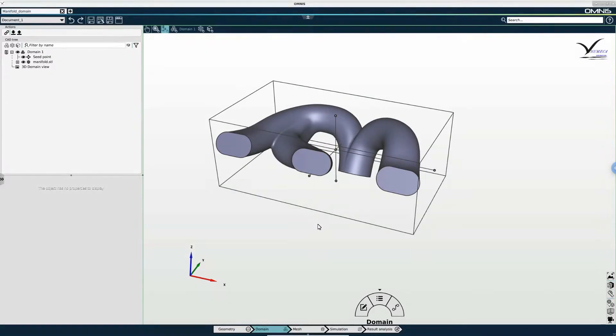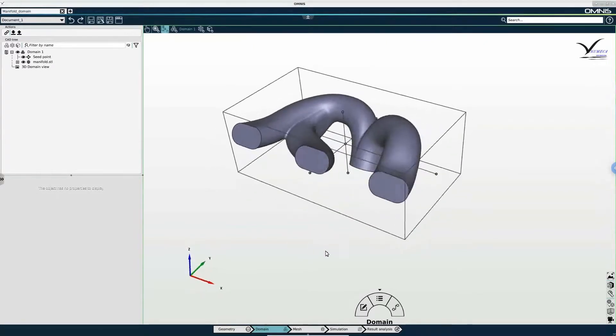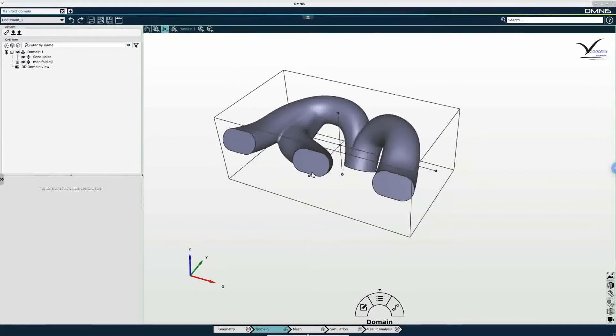So we can adjust the location of the seed point interactively like so.